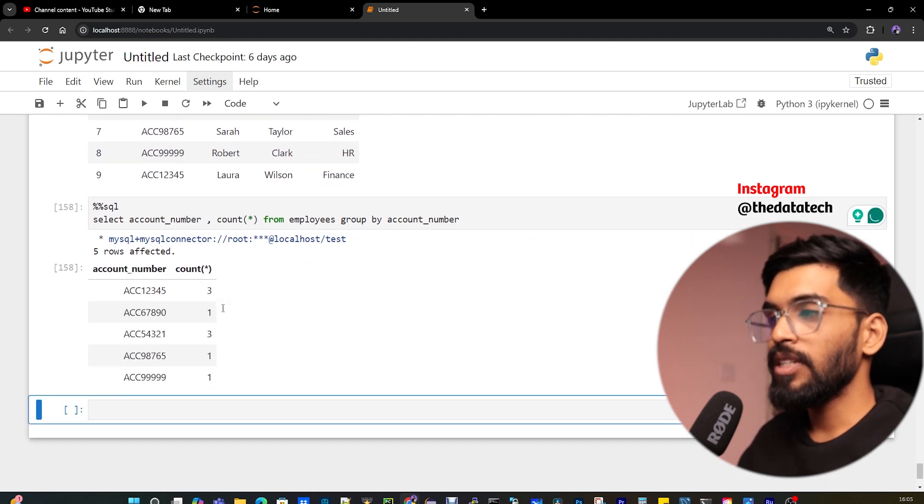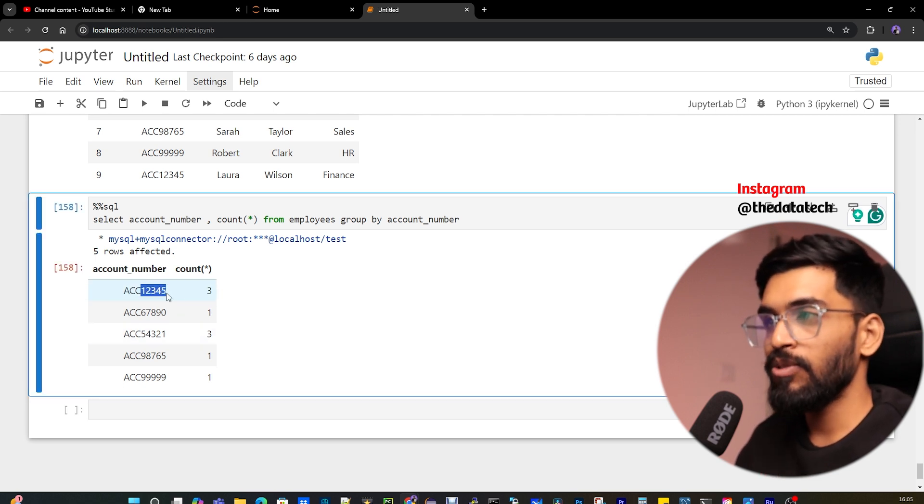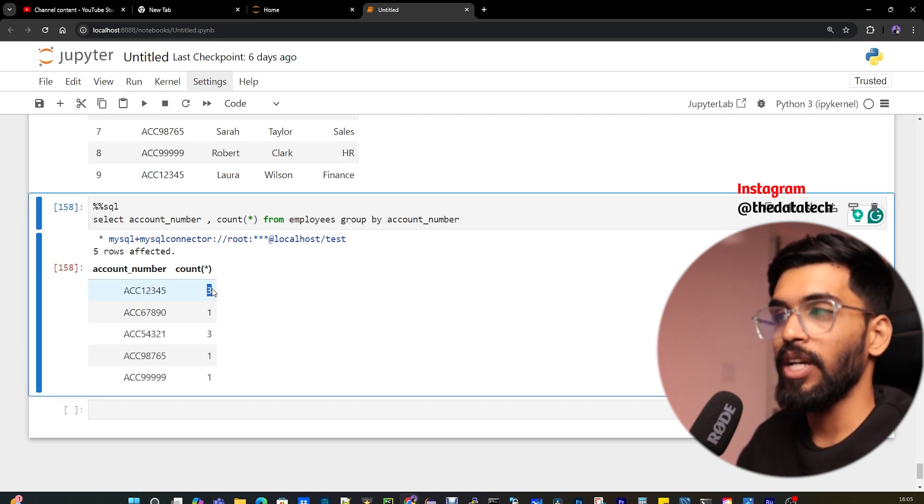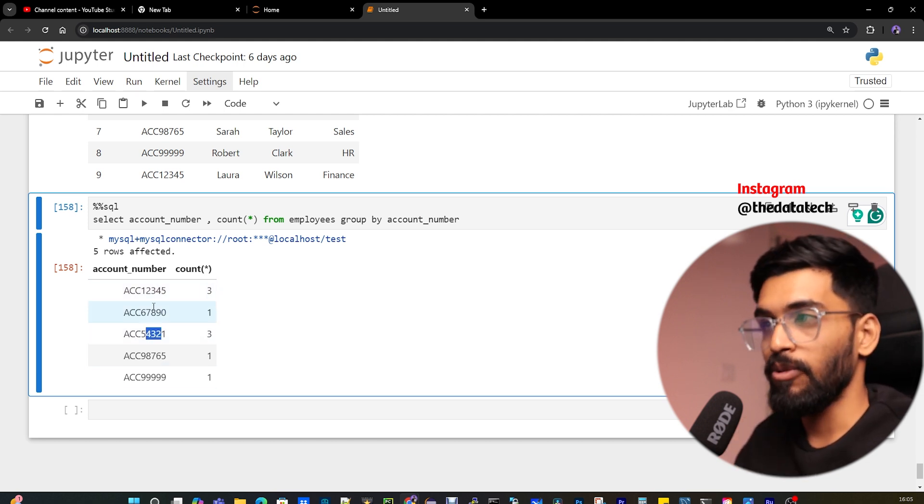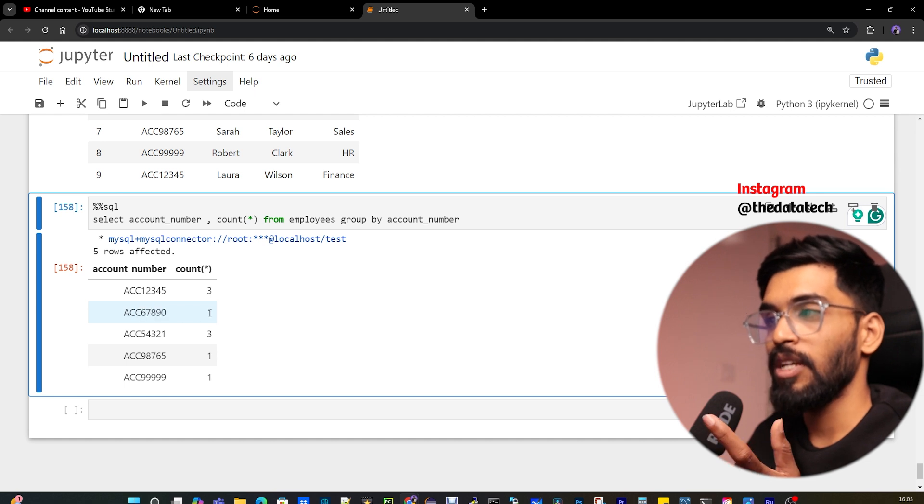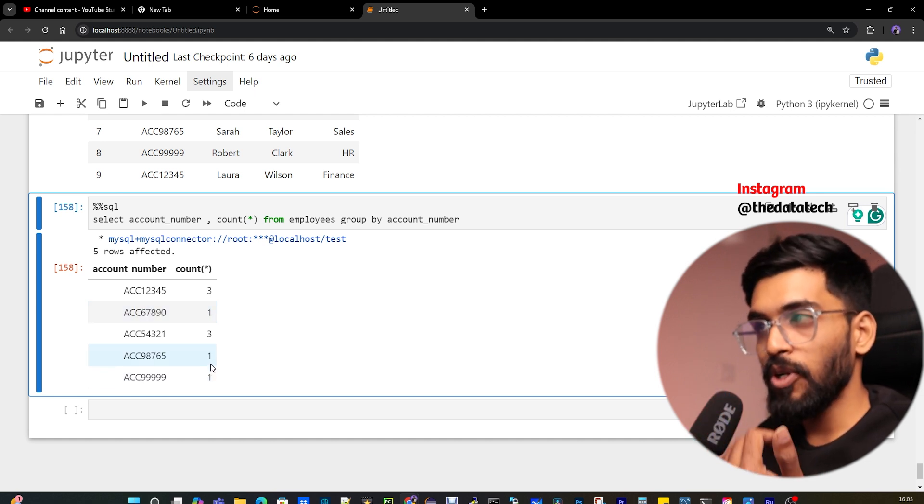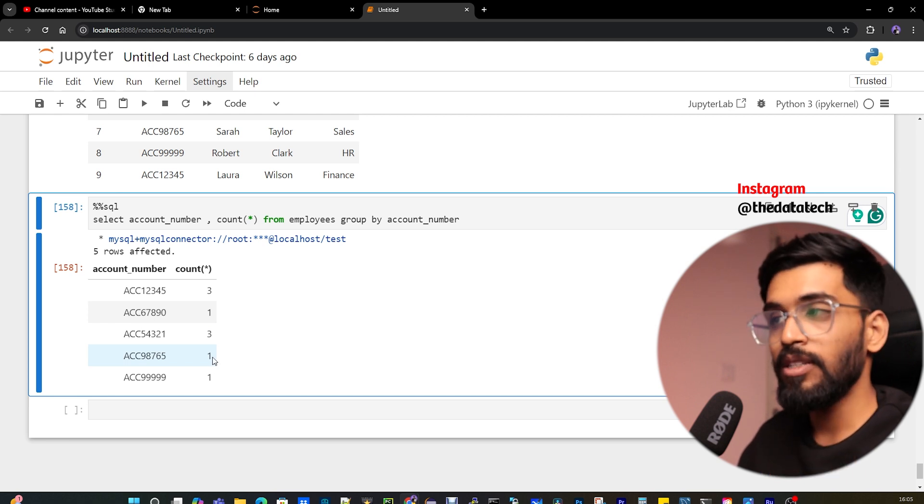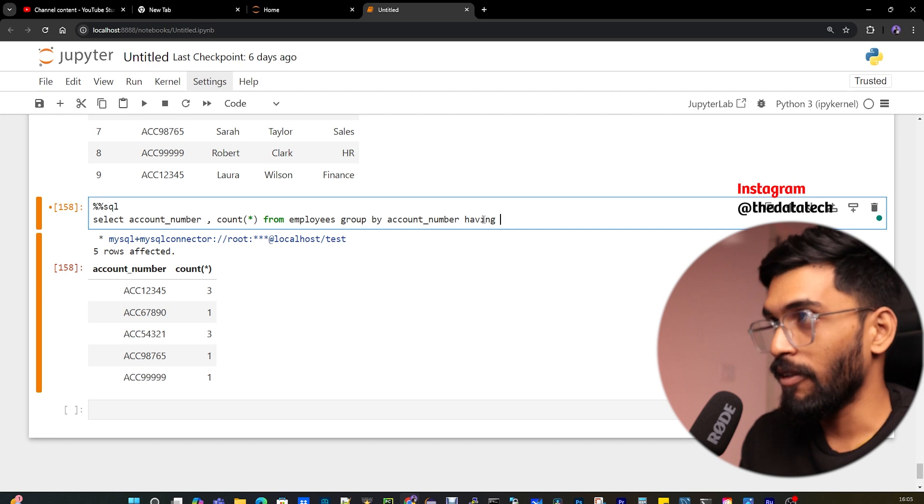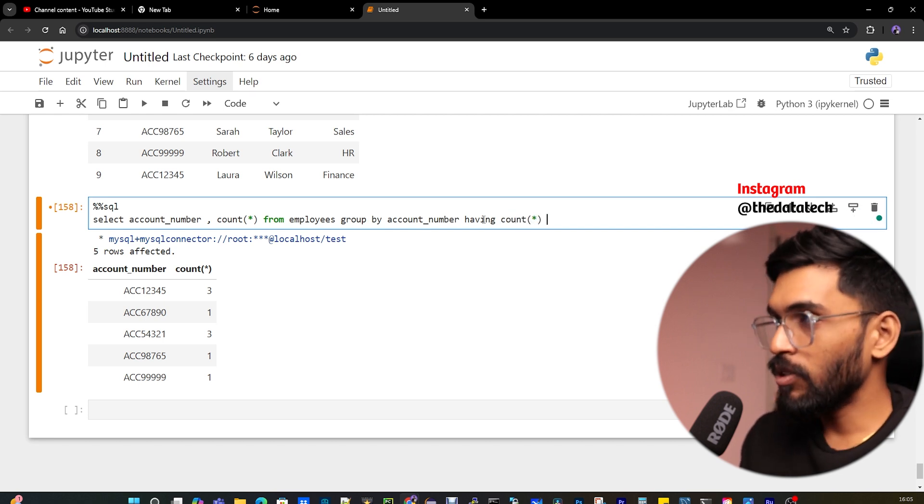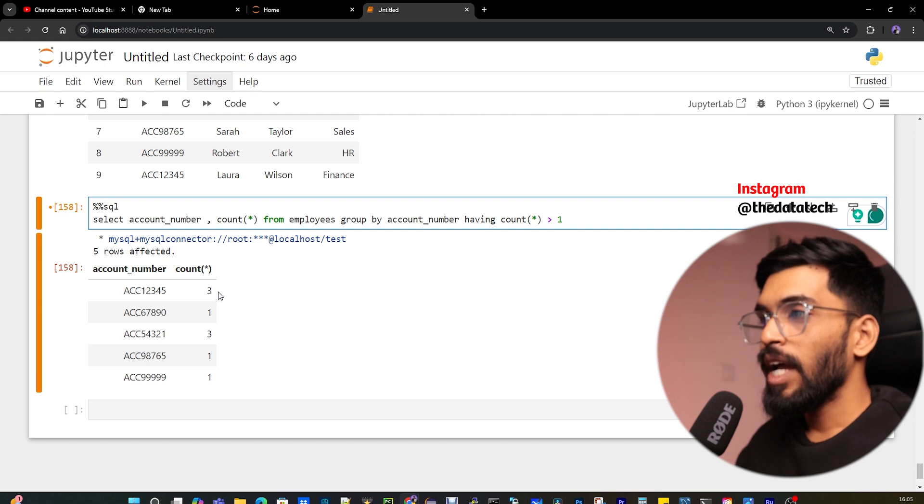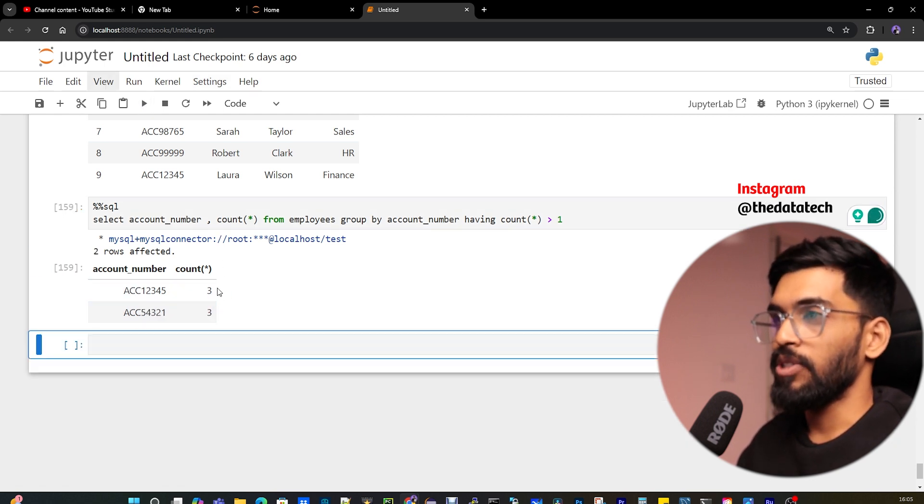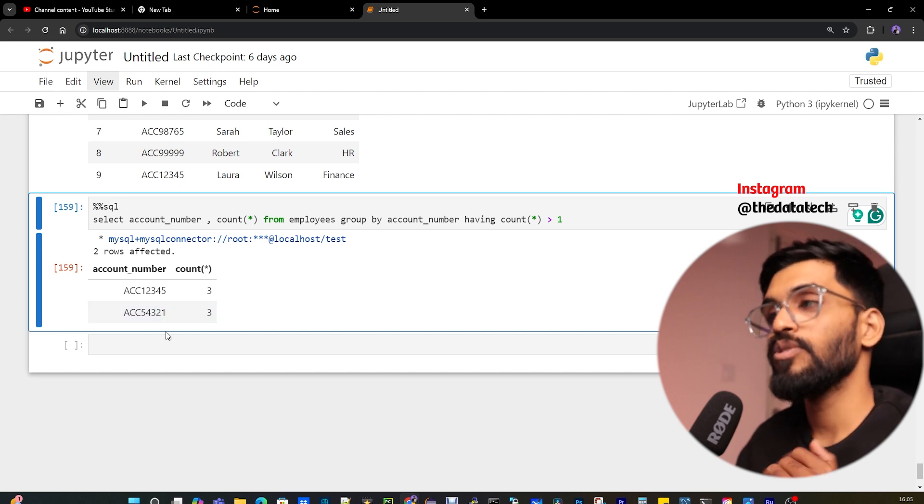Now run this, but it will give you duplicates and also unique values. If you see here, account number appears three times for three different rows, and another account number also appears three times. But other records show just one. I don't want unique records in my output because I just want to identify only the duplicate records. So I'll add a keyword: HAVING count(*) greater than one. That means any count greater than one will appear in the output. See, I'm getting only two records, only the duplicate records. This is one way.